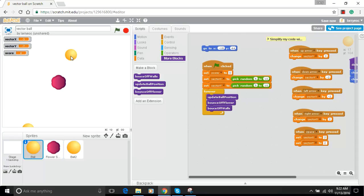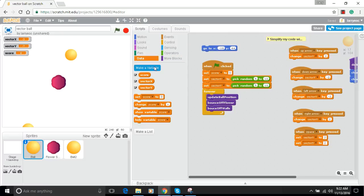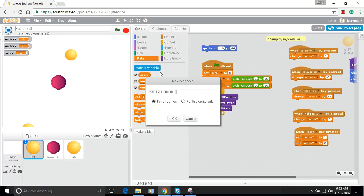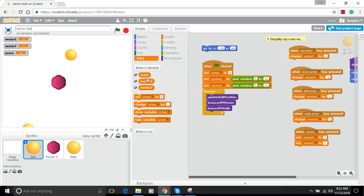Here's the problem: if I use the arrow keys, some weird behavior starts to happen, because I've got the same variable controlling the vectors for both balls. I don't want that — I want them to have different speeds and directions. I made a mistake a long time back: when I created the vector x and vector y variables, I left the default 'for all sprites' instead of choosing 'for this sprite only.'